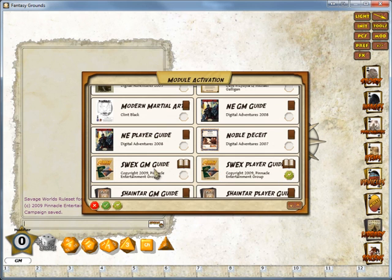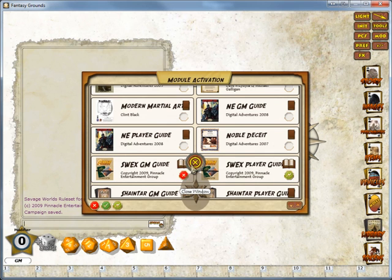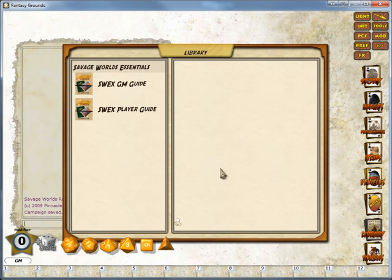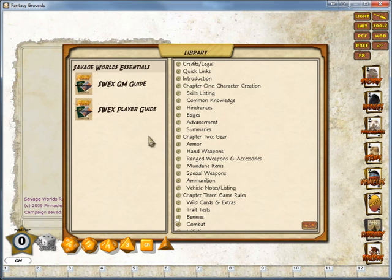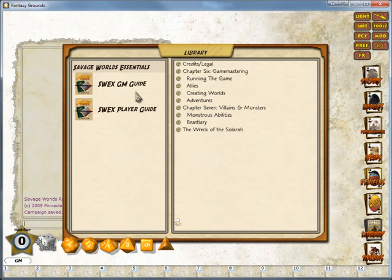Likewise, I'm going to open up the GM Guide for myself, but I don't want to allow the players to have access to it, so I'm going to deny them access. So we close that window, look in the library, you can see there's the Player Guide and the GM Guide.